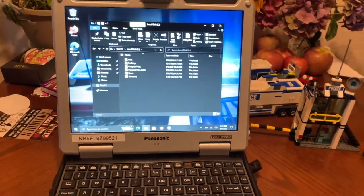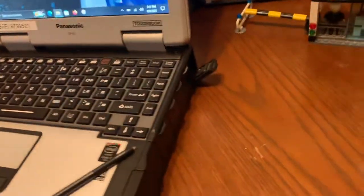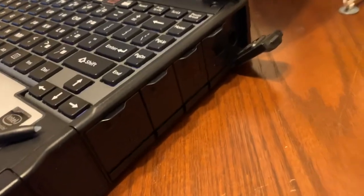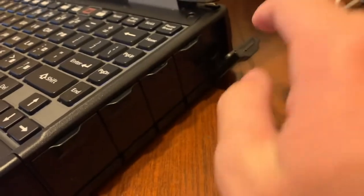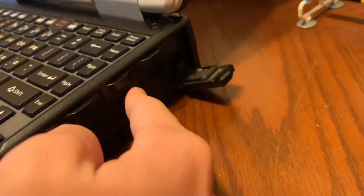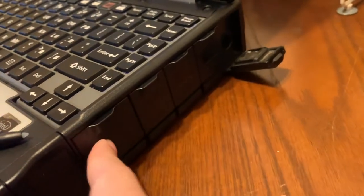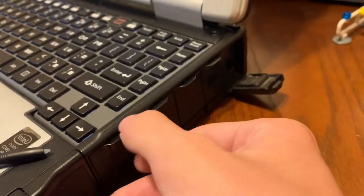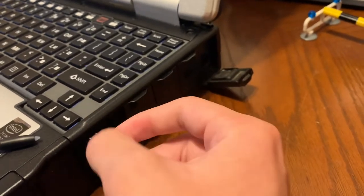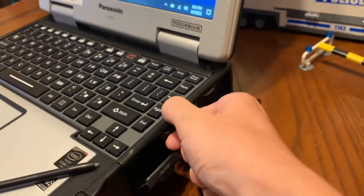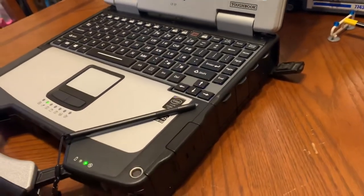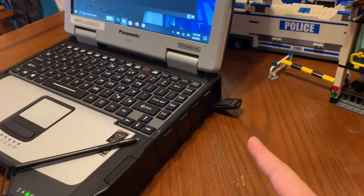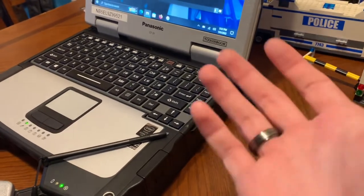To start off, over here on the side of these police laptop toughbooks, we have these little plastic compartments and these are the ports for all the hookups. To open these, you push down and out and that opens the compartment. It's the same for all the other ones. This is where they hook it up to their car to recharge it. I just got a charger that works for it, so now I'm able to charge it.